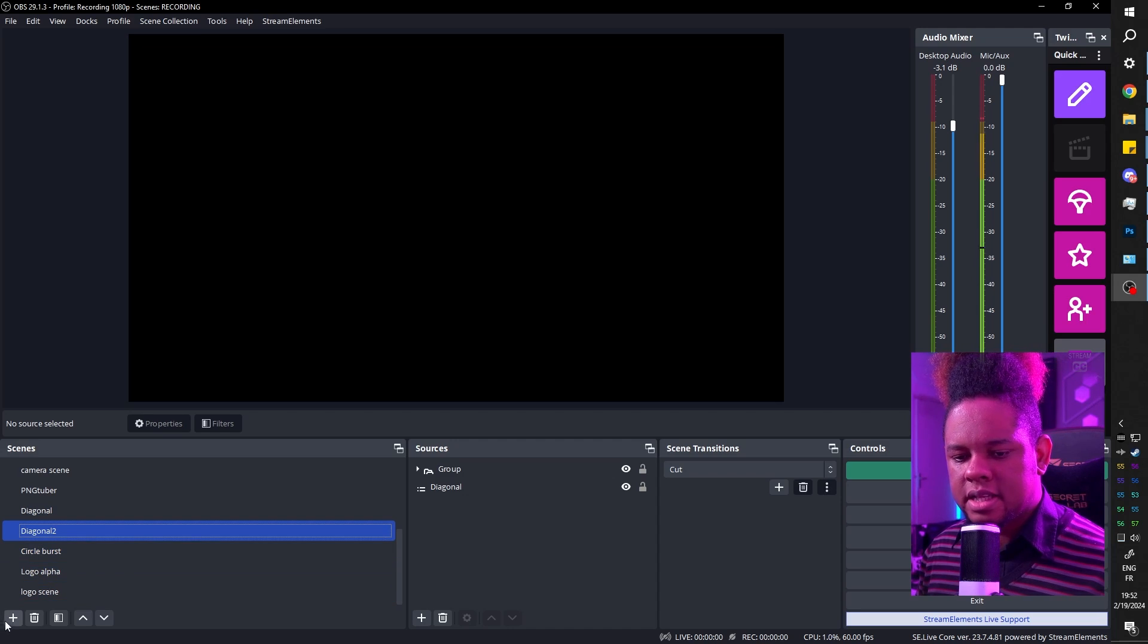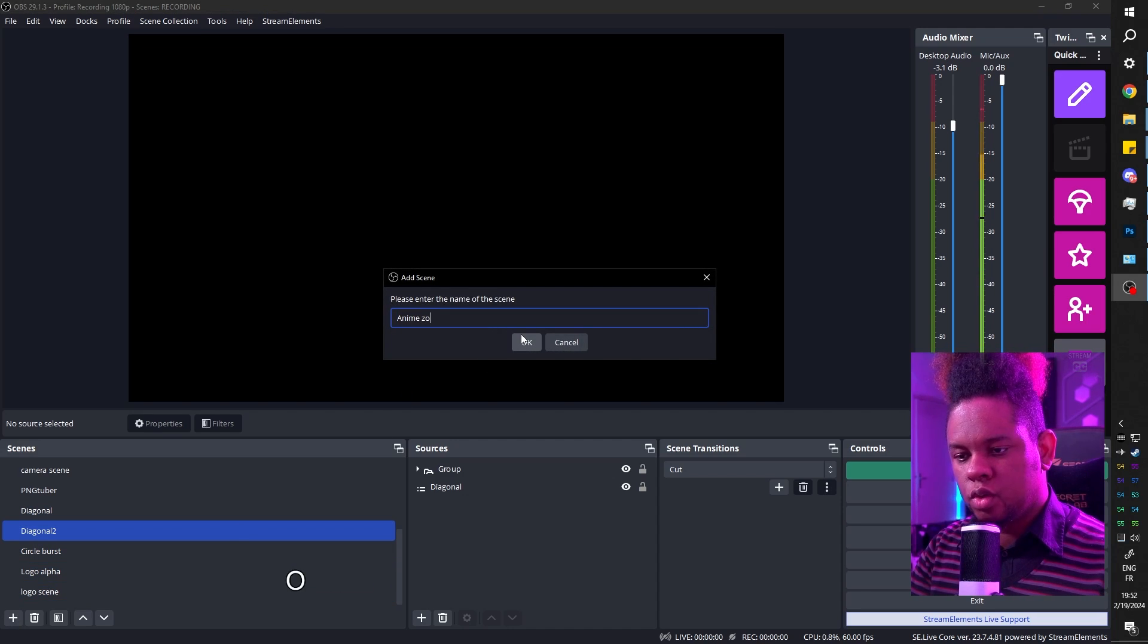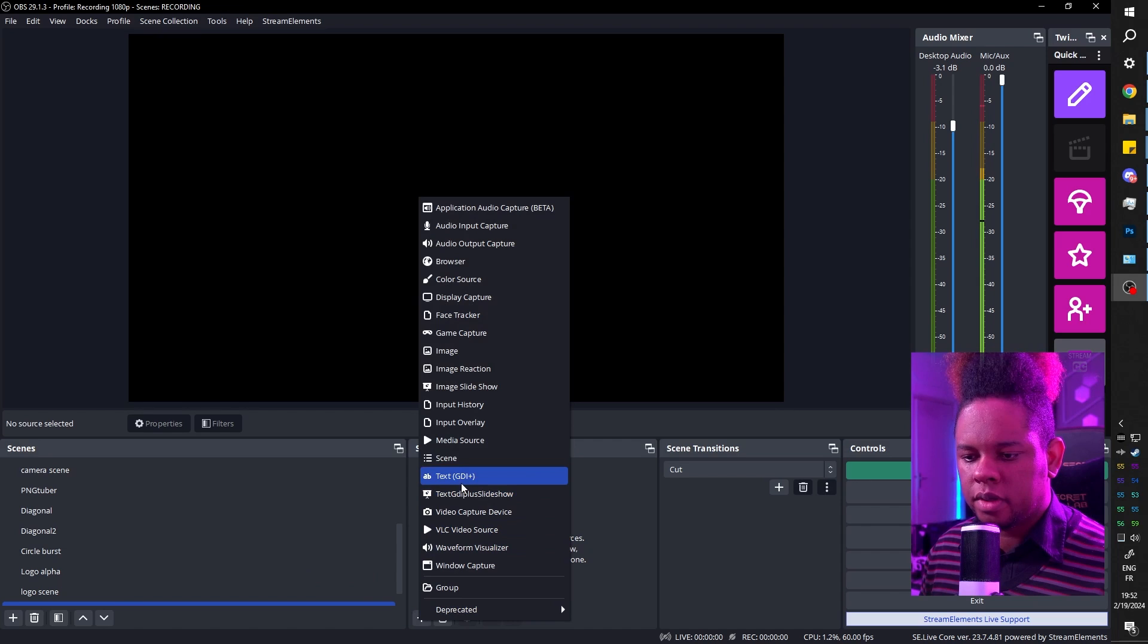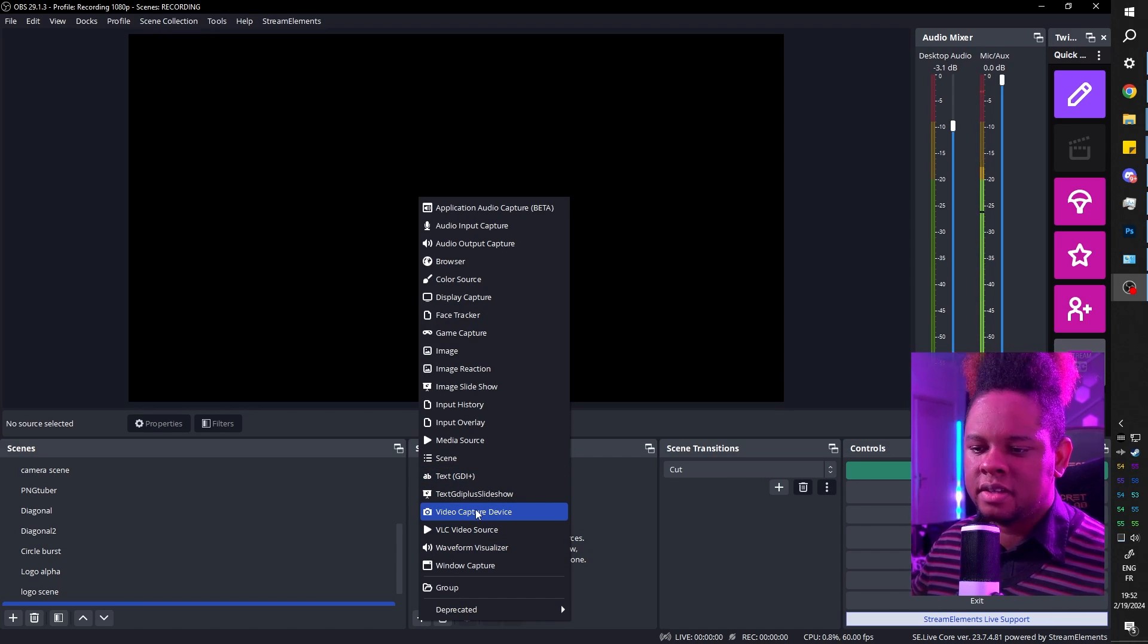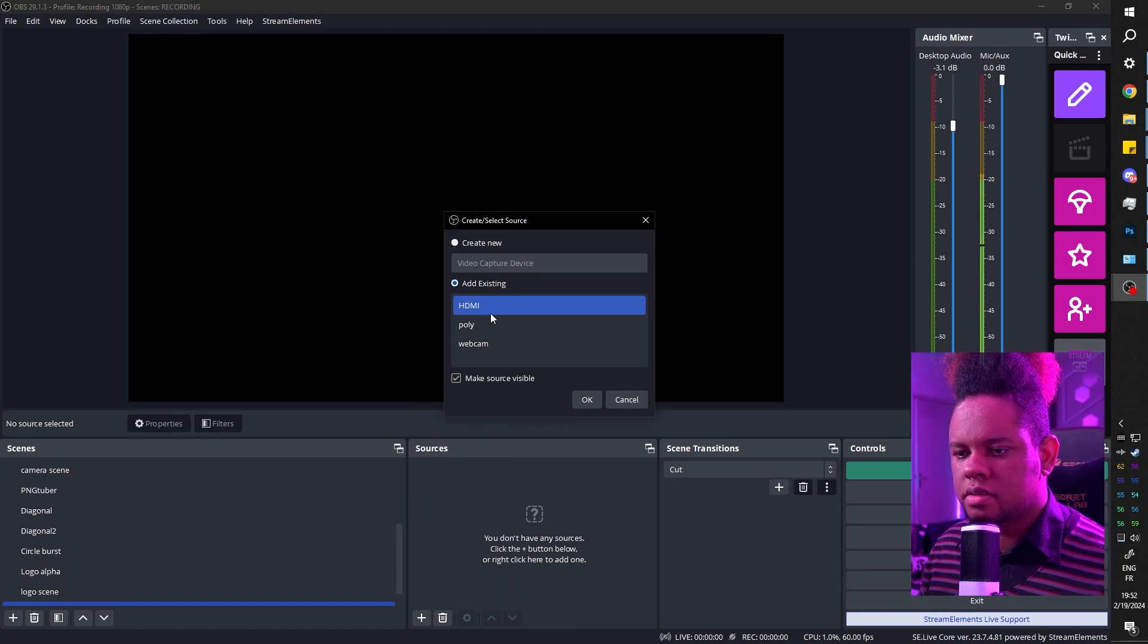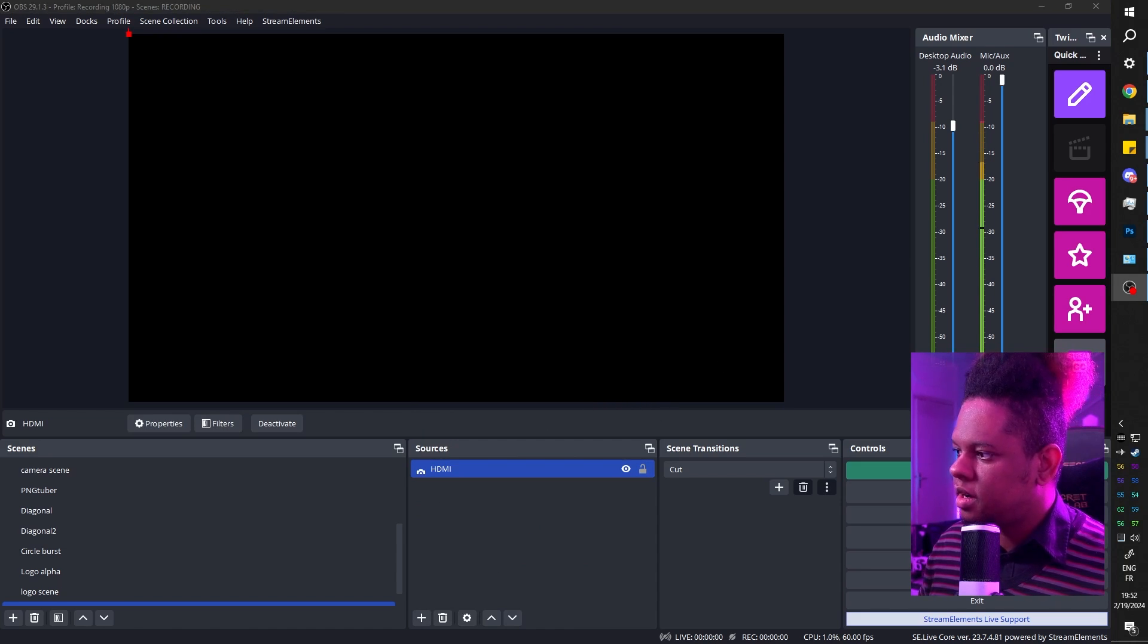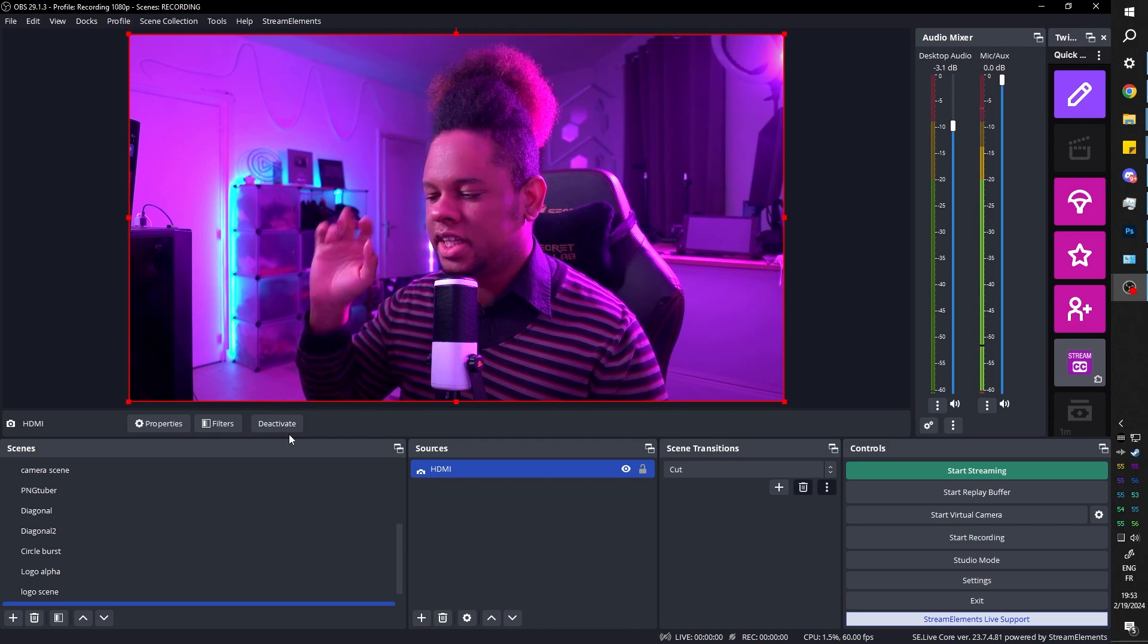Here we are in OBS. Let's create a new scene, call it anime zoom. So in this scene, we want our video capture device. Now, the best setup for your camera is to have it in its own specific scene so that you don't have a problem duplicating it. But anyways, we're going to do this. And it means I'll have to turn it off here. Hi. Here we are.